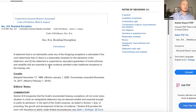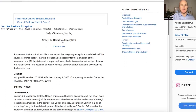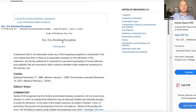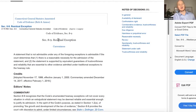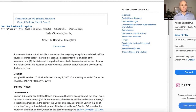One common example that could fall under the residual exception are statements of children. Obviously you're not going to have a child testify in court, but in a hearing between parents you might want to get in statements of a child — like 'dad hits me' — under the residual exception.